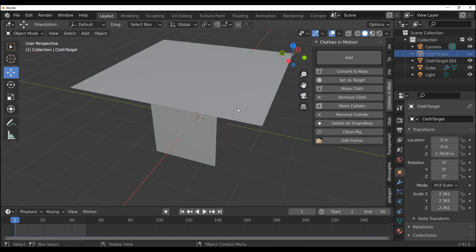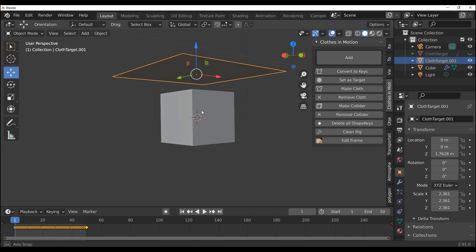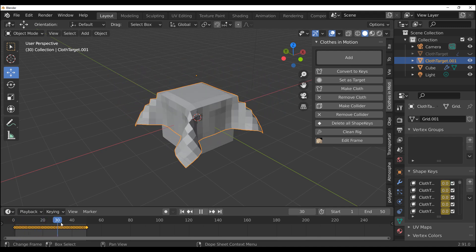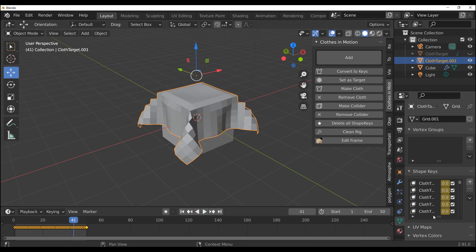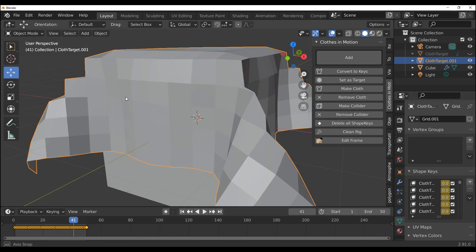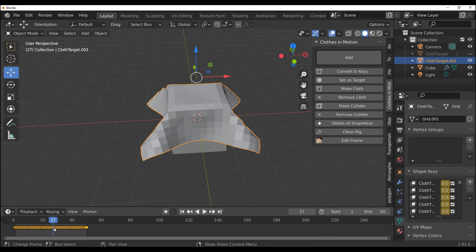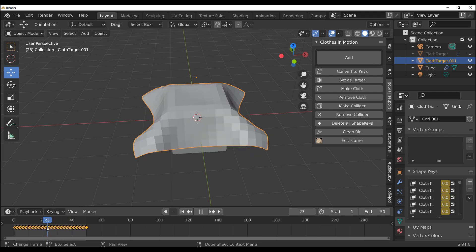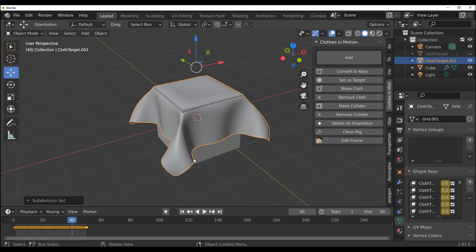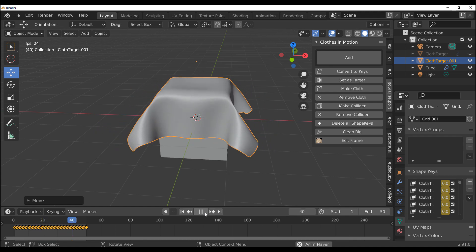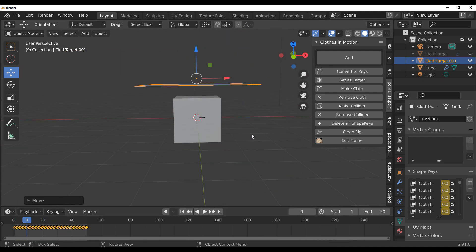Once you click Convert to Keys, it automatically converts every simulation you have into shape keys — this is very brilliant. You can select the main cloth, hide it, delete it, do whatever you want. If you select the cloth which is now a shape key and go to Object Data, you'll see shape keys. By pressing the playback button you now have an alembic-style animation with keyframes. These keyframes are driven by shape keys, which saves a lot of processing time.